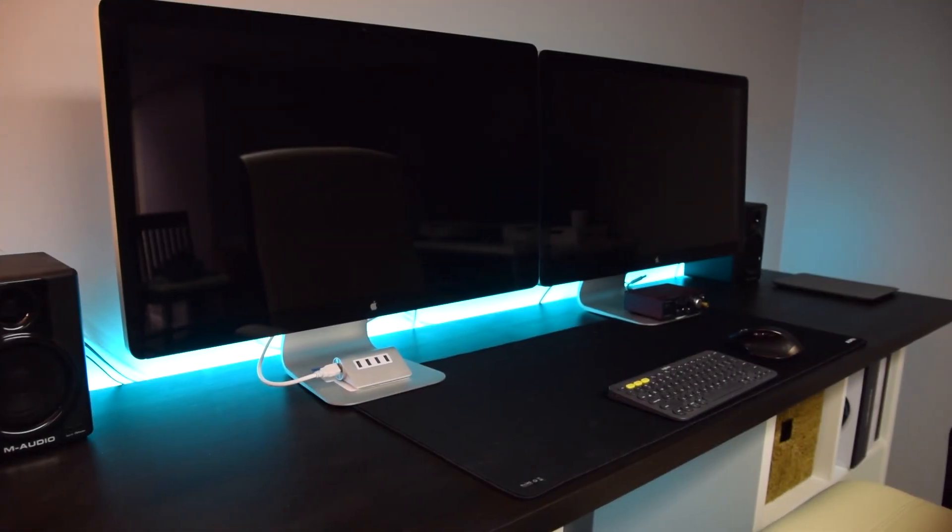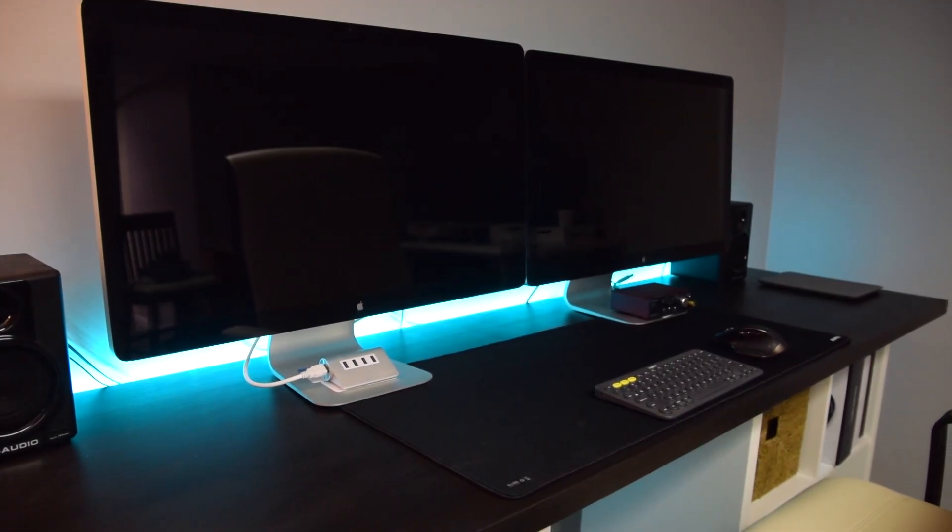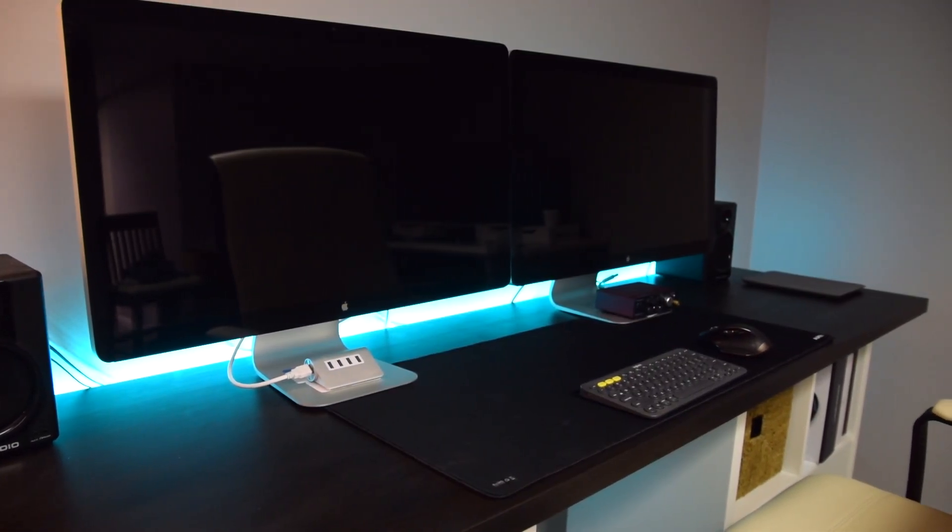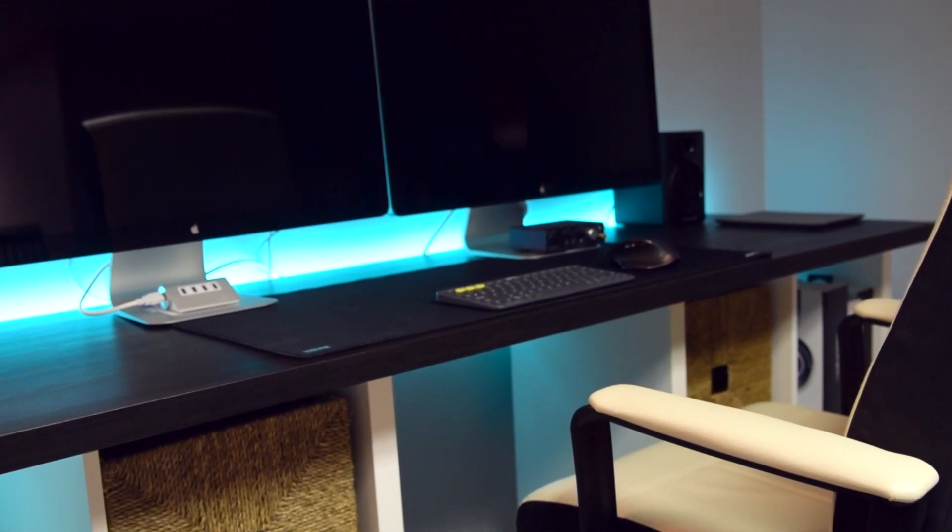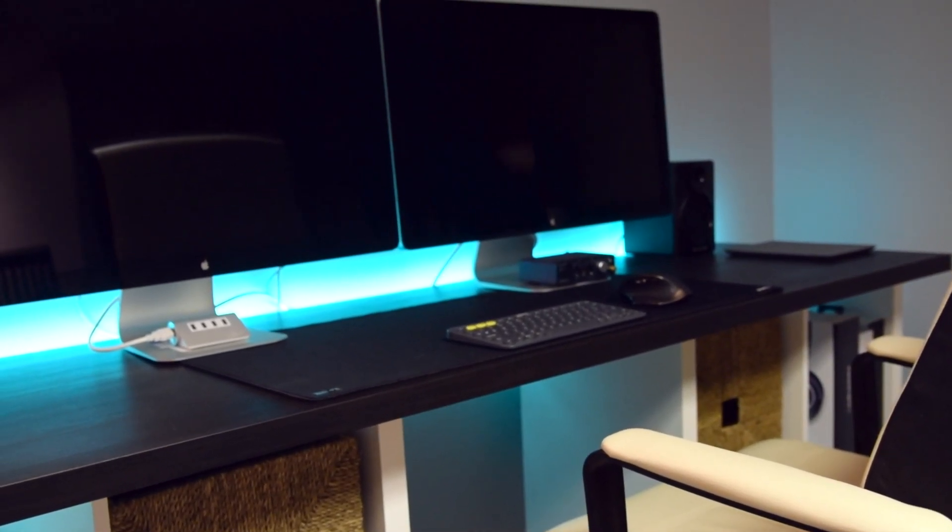Hey guys, Nick here again from Quick Tech, and everyone on YouTube likes to show off their desk setup slash studio space.